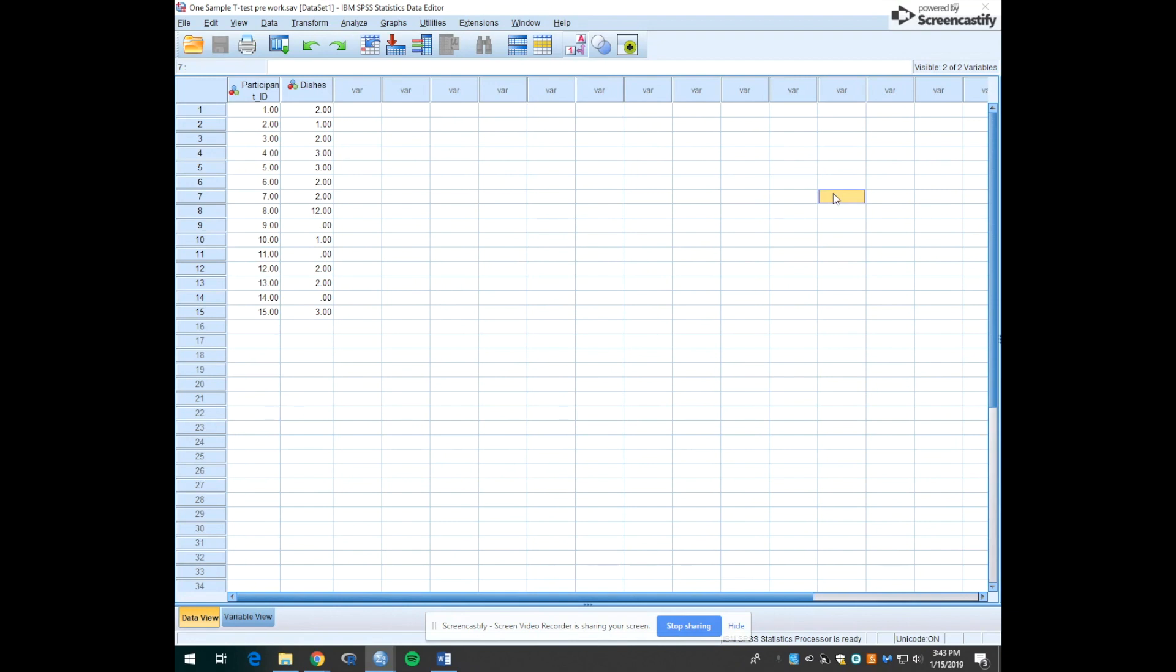Hello Mount Holyoke Psychology 201 students. Welcome to your pre-work tutorial for your one-sample t-test lab. This is your lab instructor Natasha. Today I will show you how to run a one-sample t-test using SPSS.